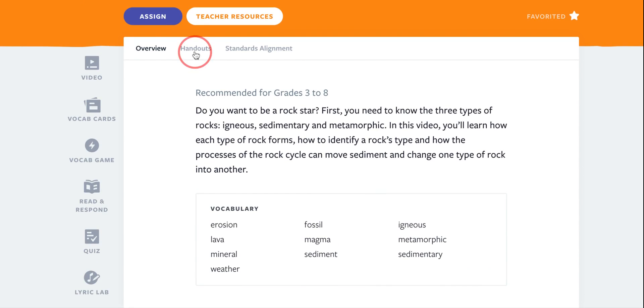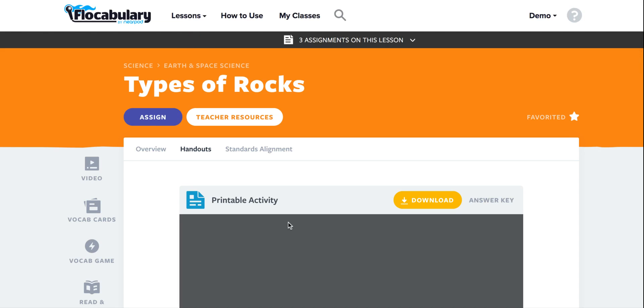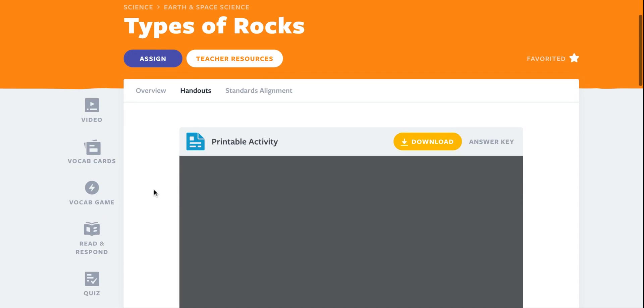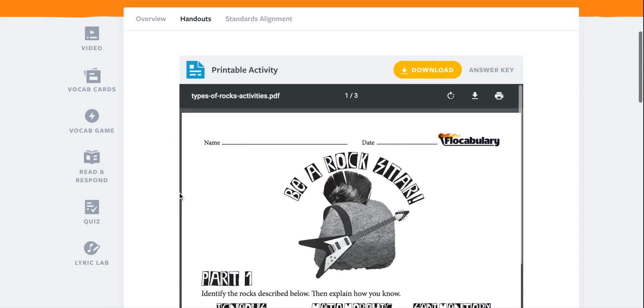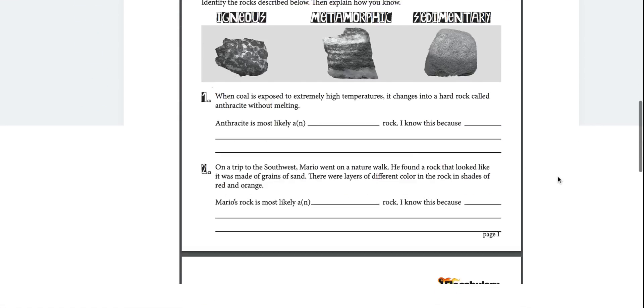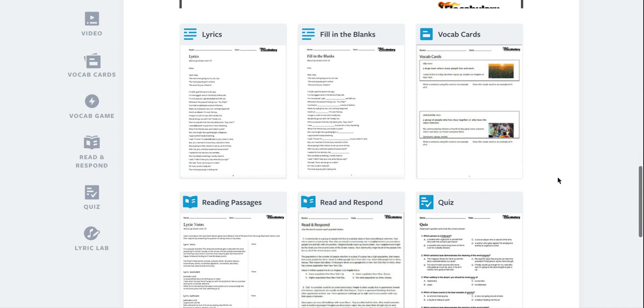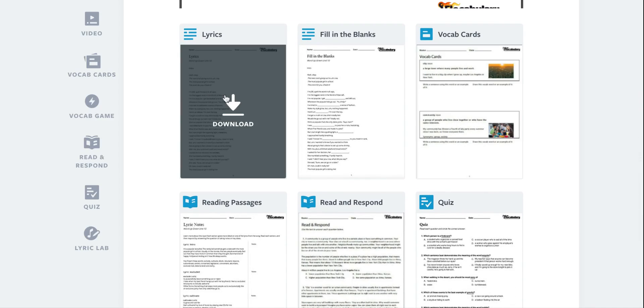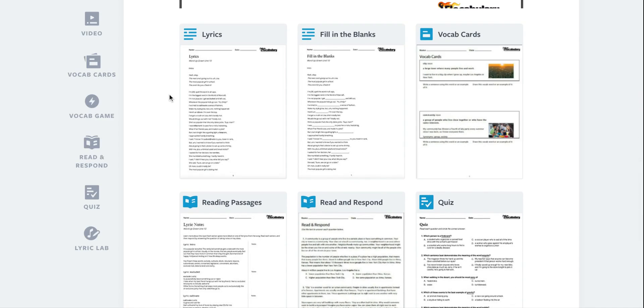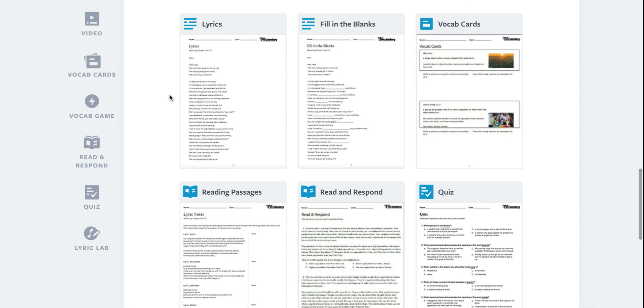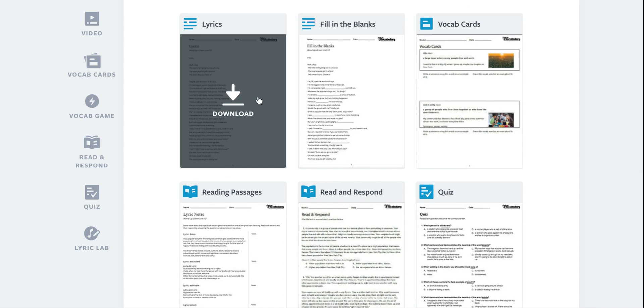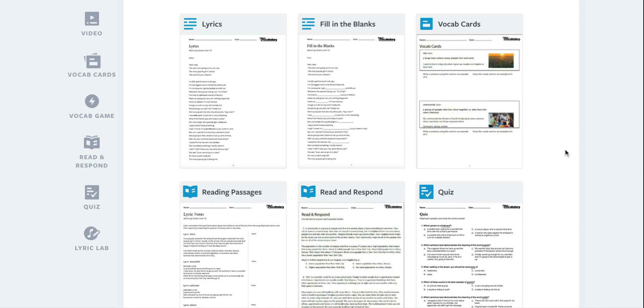When I click on handouts there's a printable activity that I can download that comes with an answer key, and I also have handouts that go along with all the interactive activities that I can print out for my students.